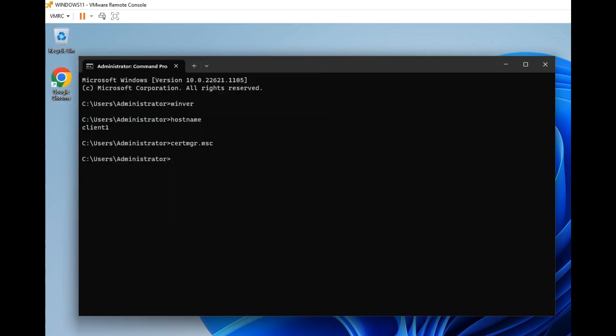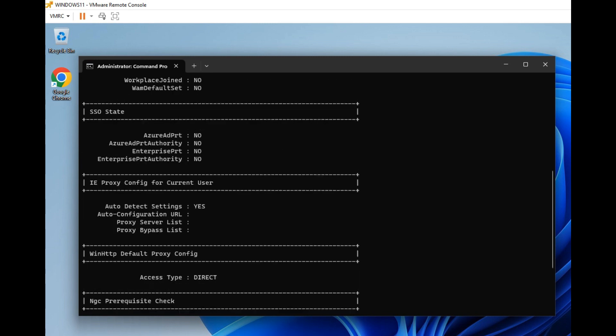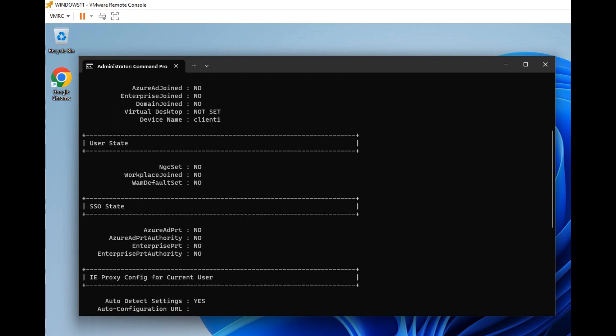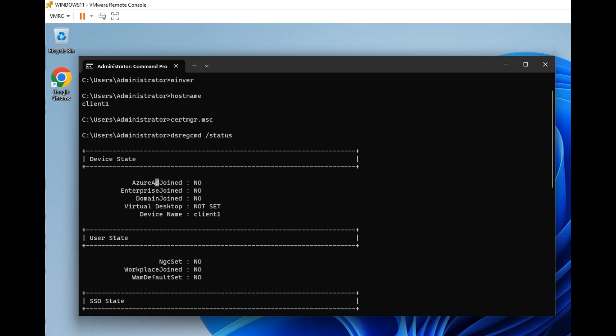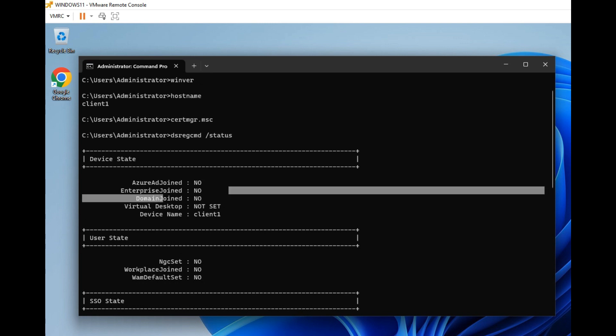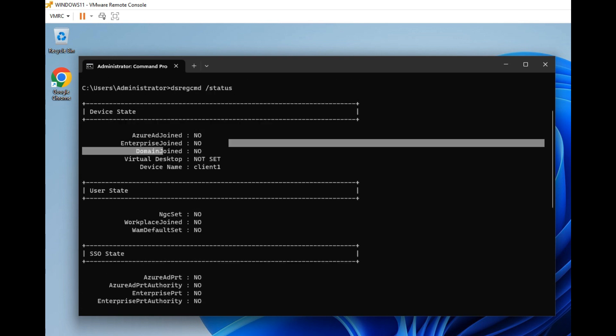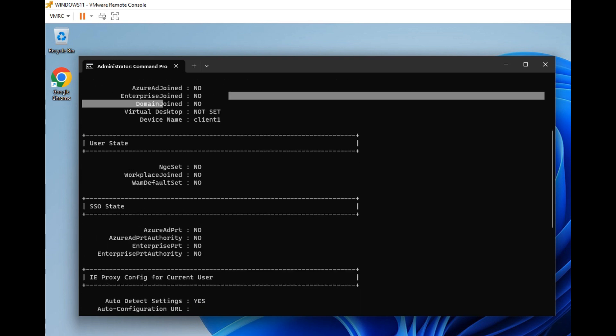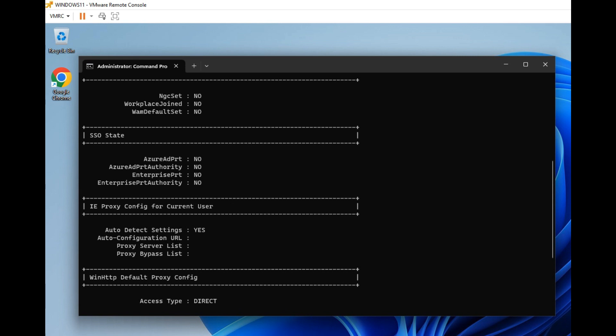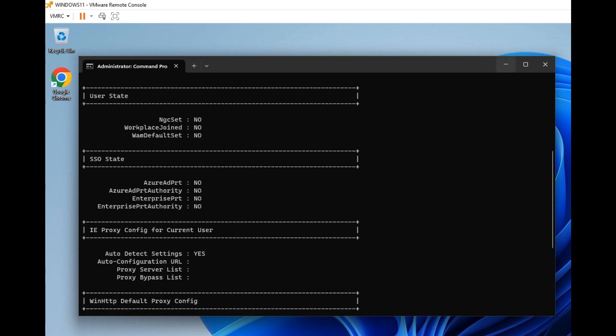Now, I am going to check whether this machine has been registered with Azure AD. We have a command. DSREG CMD forward slash status. See, with this, Azure AD joined? No. Enterprise joined? No. Domain joined? No. Everything is no. Presently, this device has not been registered with Azure AD.